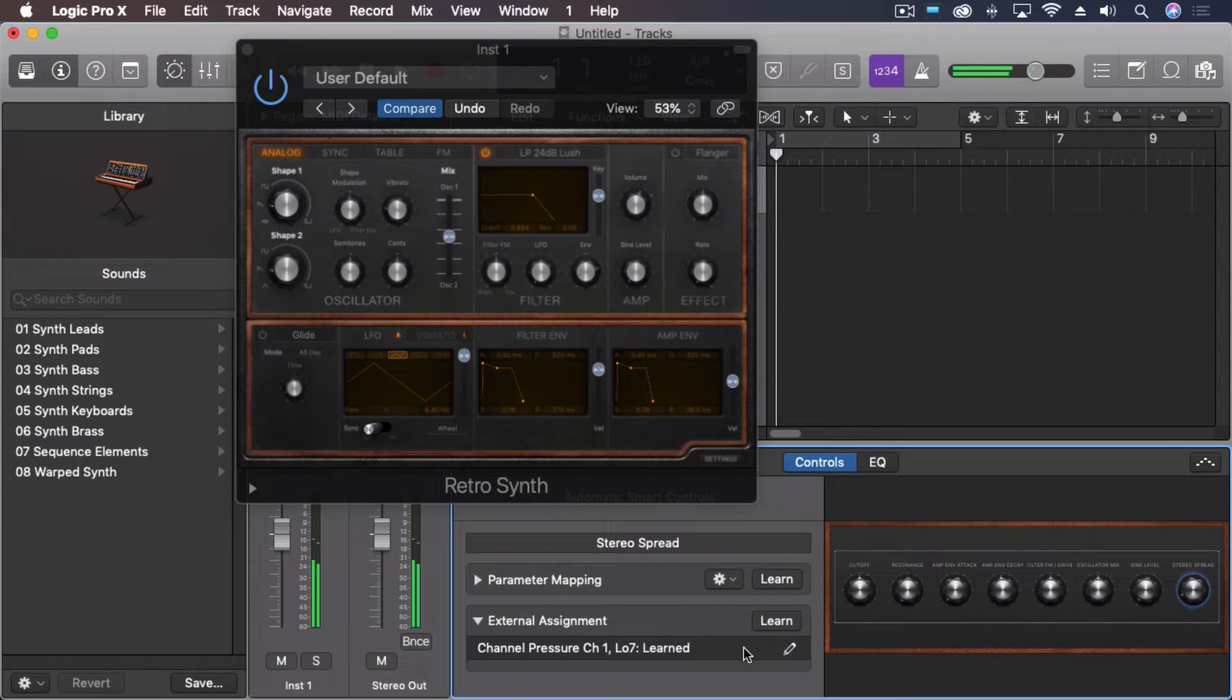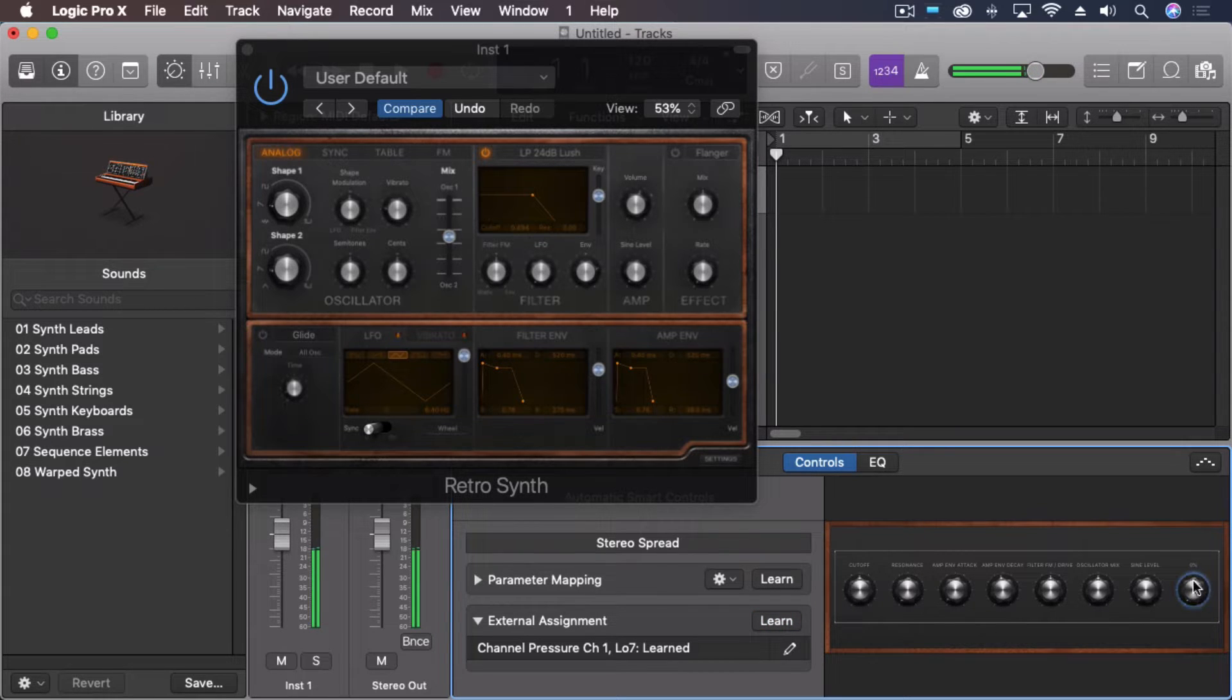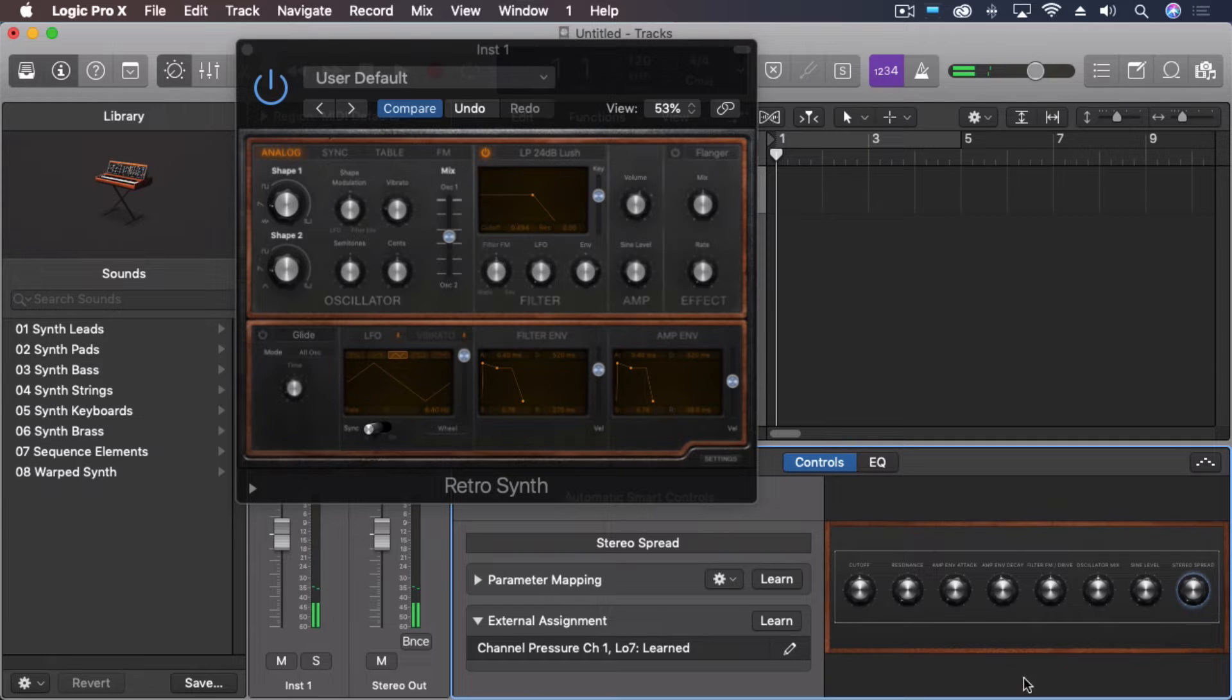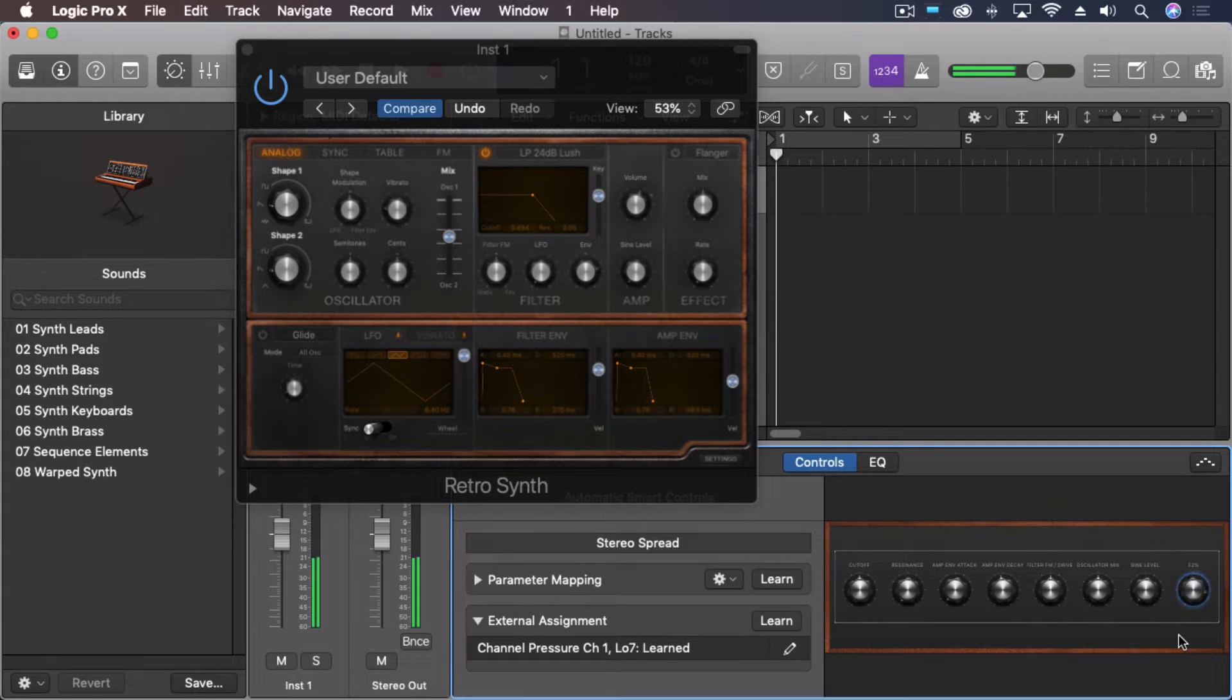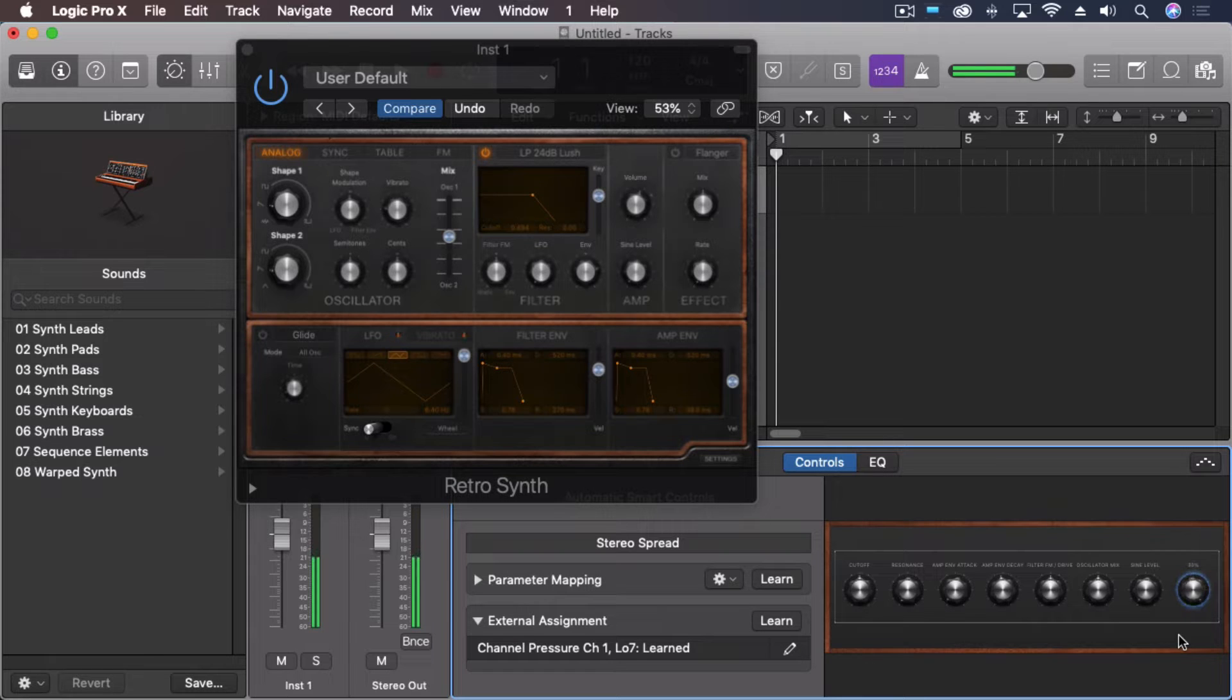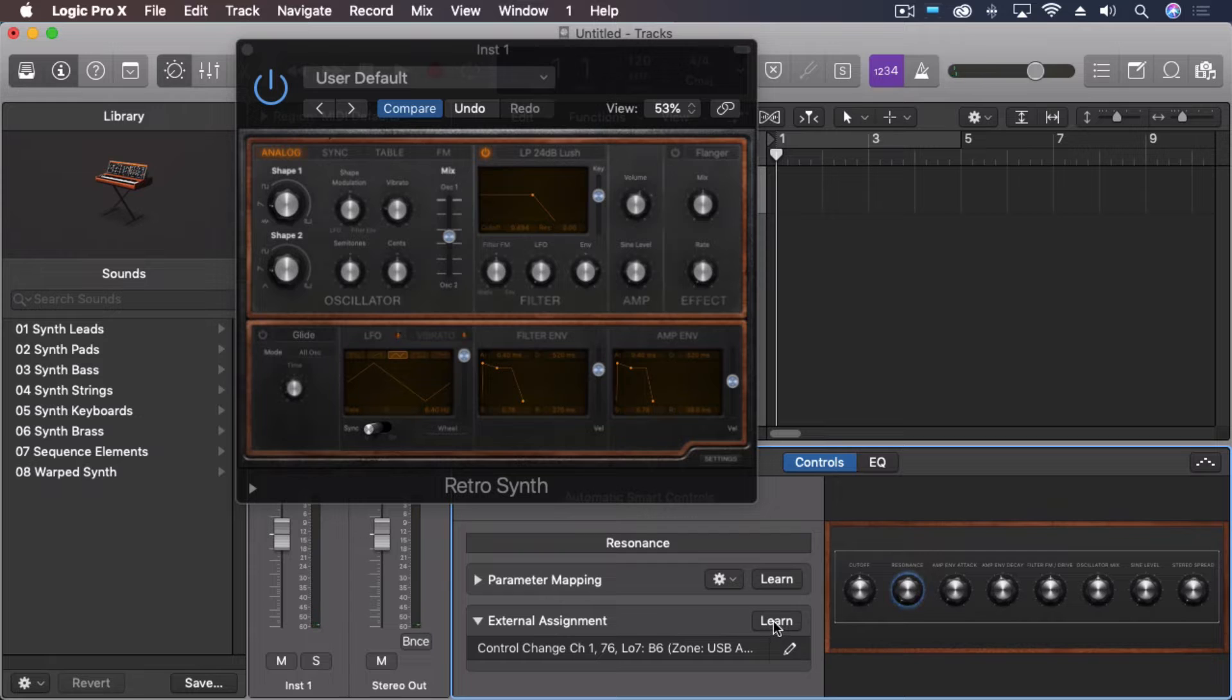Turn off learn. Watch that over there as I push a little harder. So we have that controlled. Let's also have resonance learned as well.